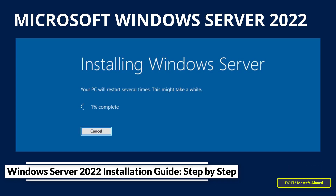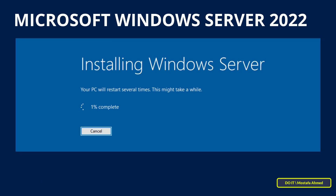Windows Server 2022 is based on Windows Server 2019 and was announced in 2021 with a 10-year support cycle. It is designed for small and medium-sized businesses and provides more stability and performance. If you are looking to upgrade your IT infrastructure to be more reliable and efficient, then the best option is to upgrade to Windows Server 2022.